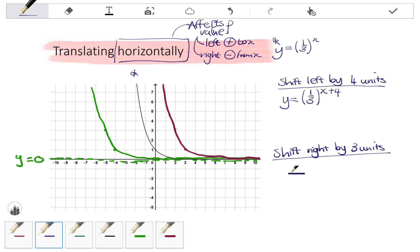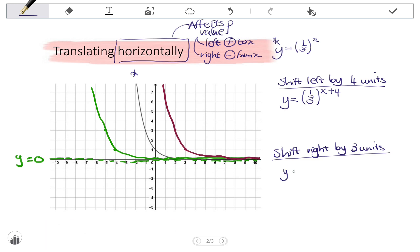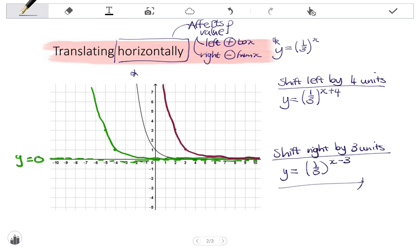Looking at the equation: I start with the original y equals one-third to the x. Shifting right by three units means I am now going to subtract three from x. That is my final equation.